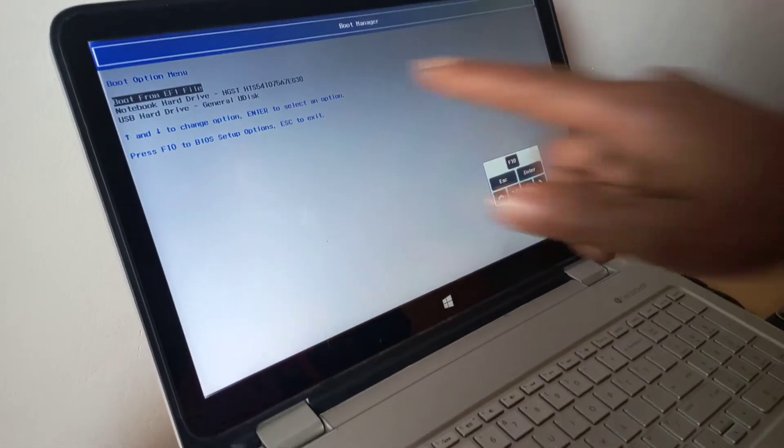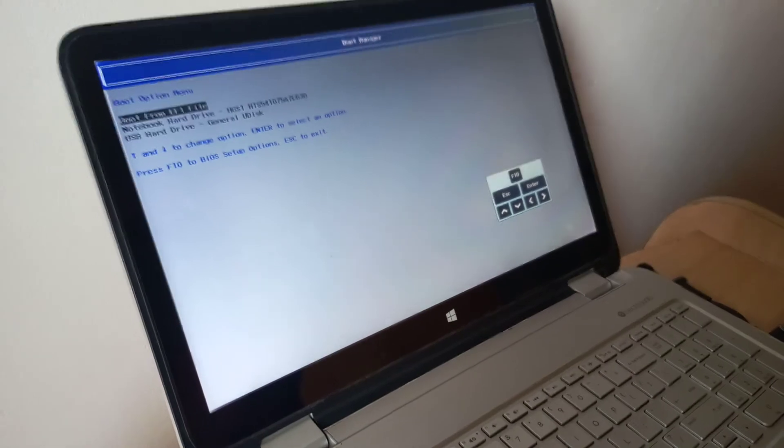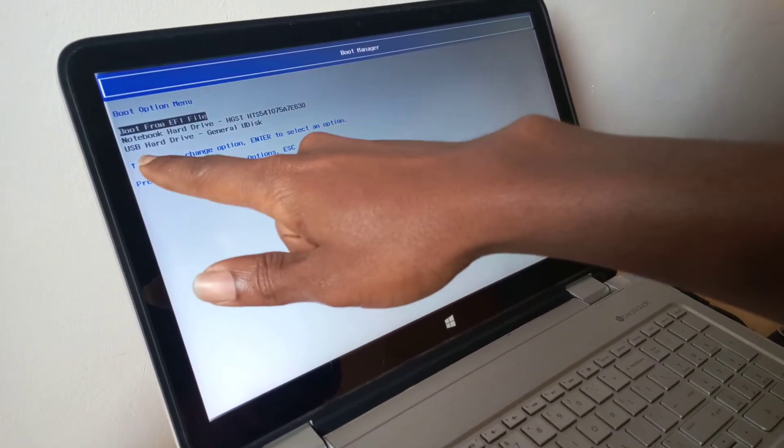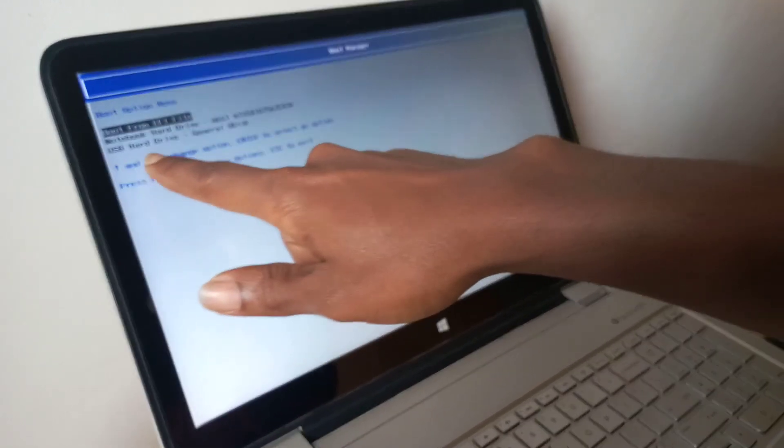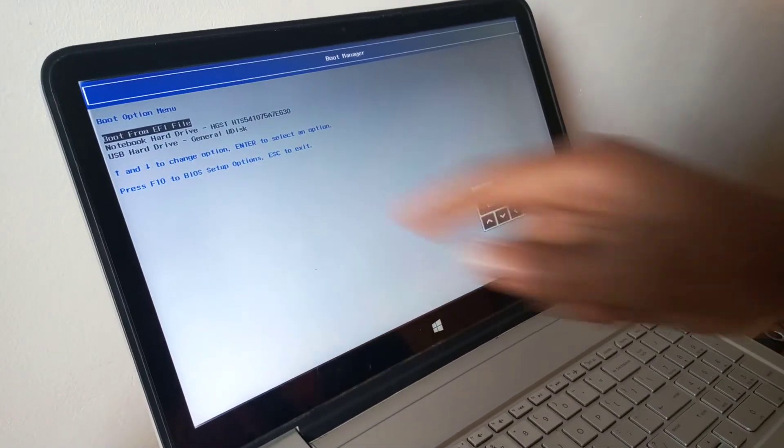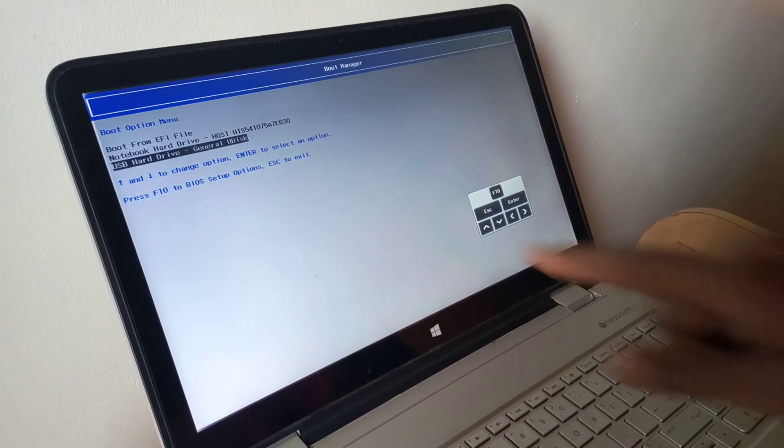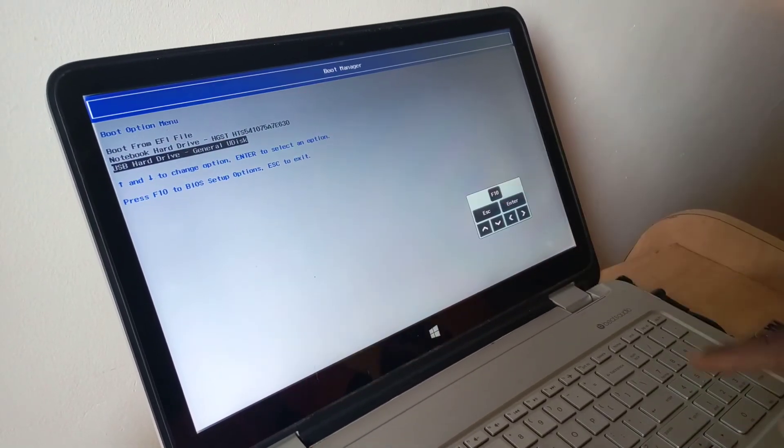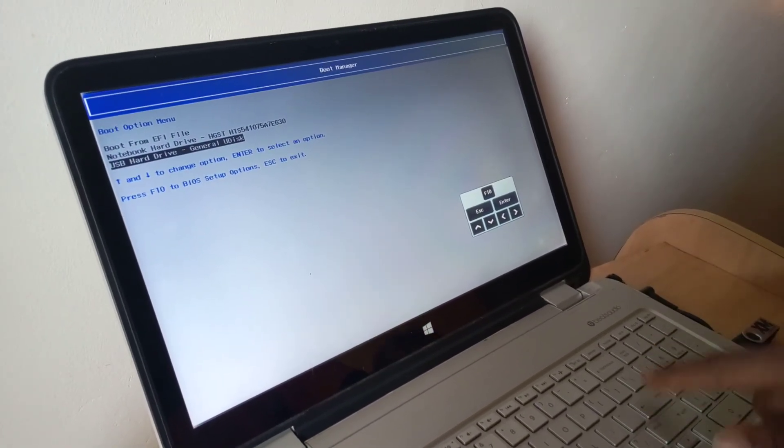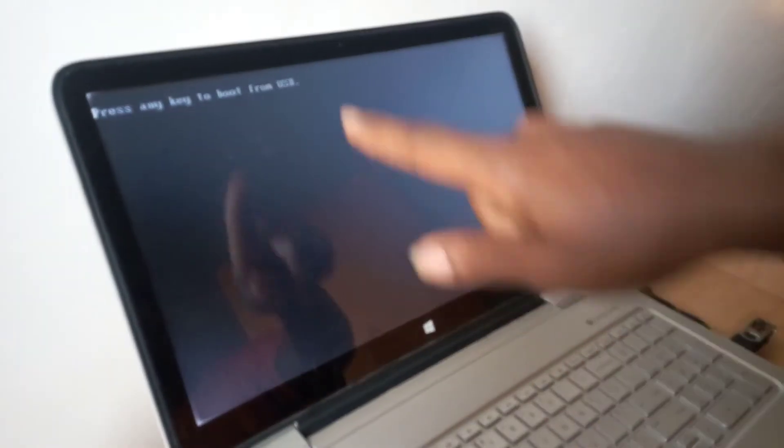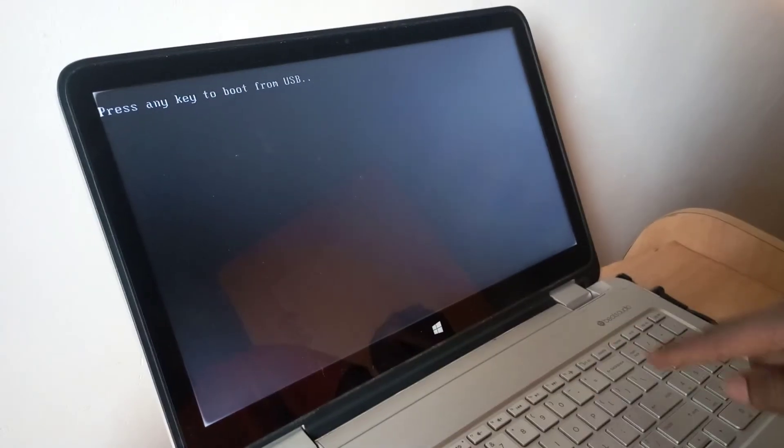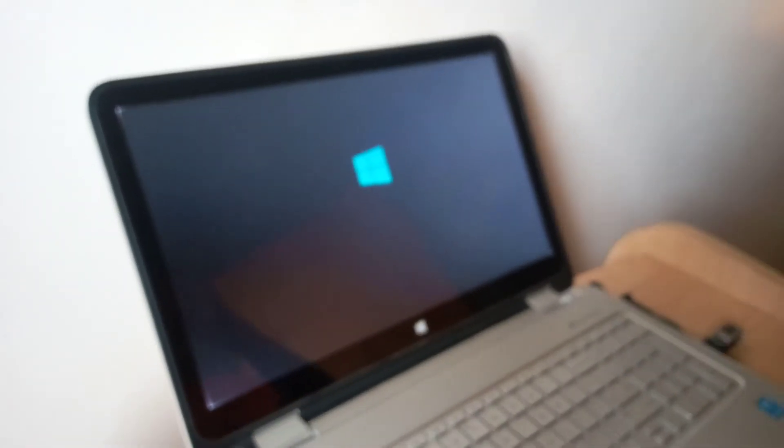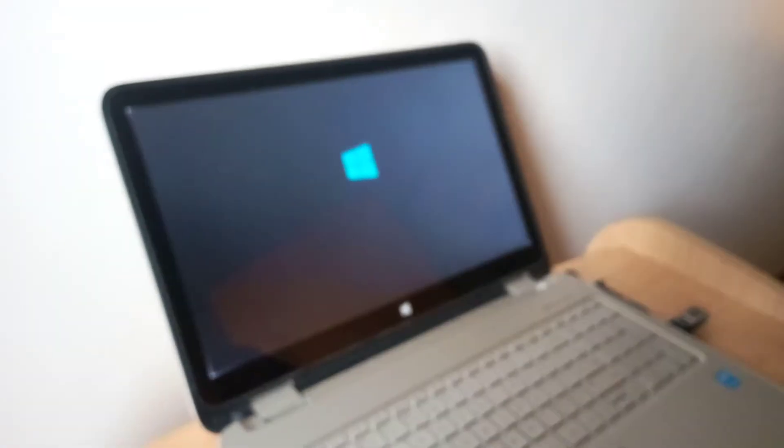As you can see here, we have the USB hard drive. I'm going to click the down arrow key to go here. After, the computer will ask us to click any key when the USB has been read, so I'm going to click space. The computer will start reading files from the USB drive.